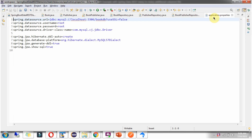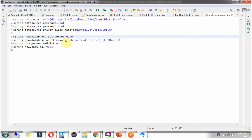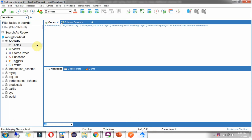In the application.properties file I have mentioned the database URL which points to the book database, along with the username and password of the database, the driver class name, and DDL will be auto-created with that configuration. And here you can see the book database — currently there are no tables.